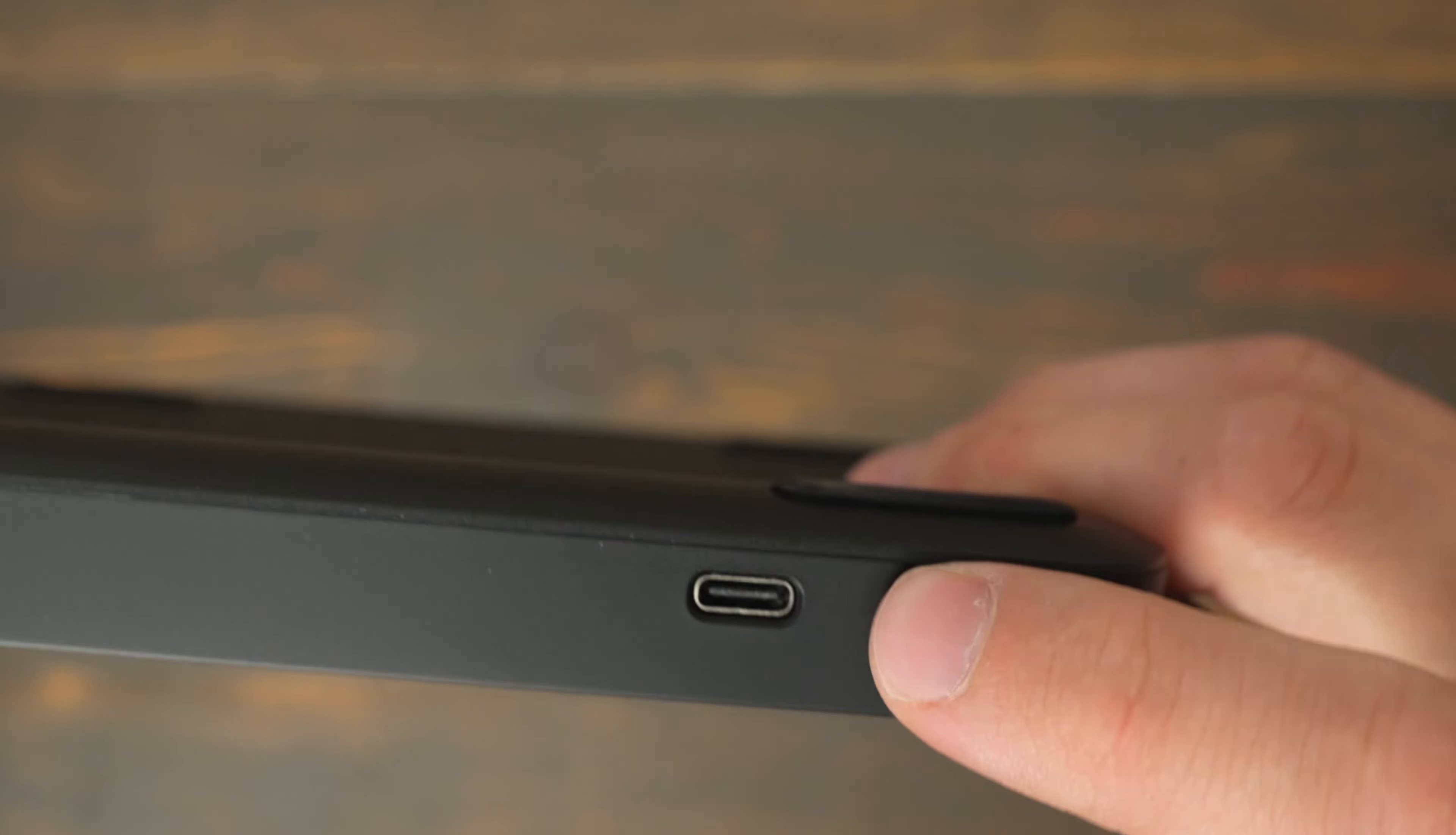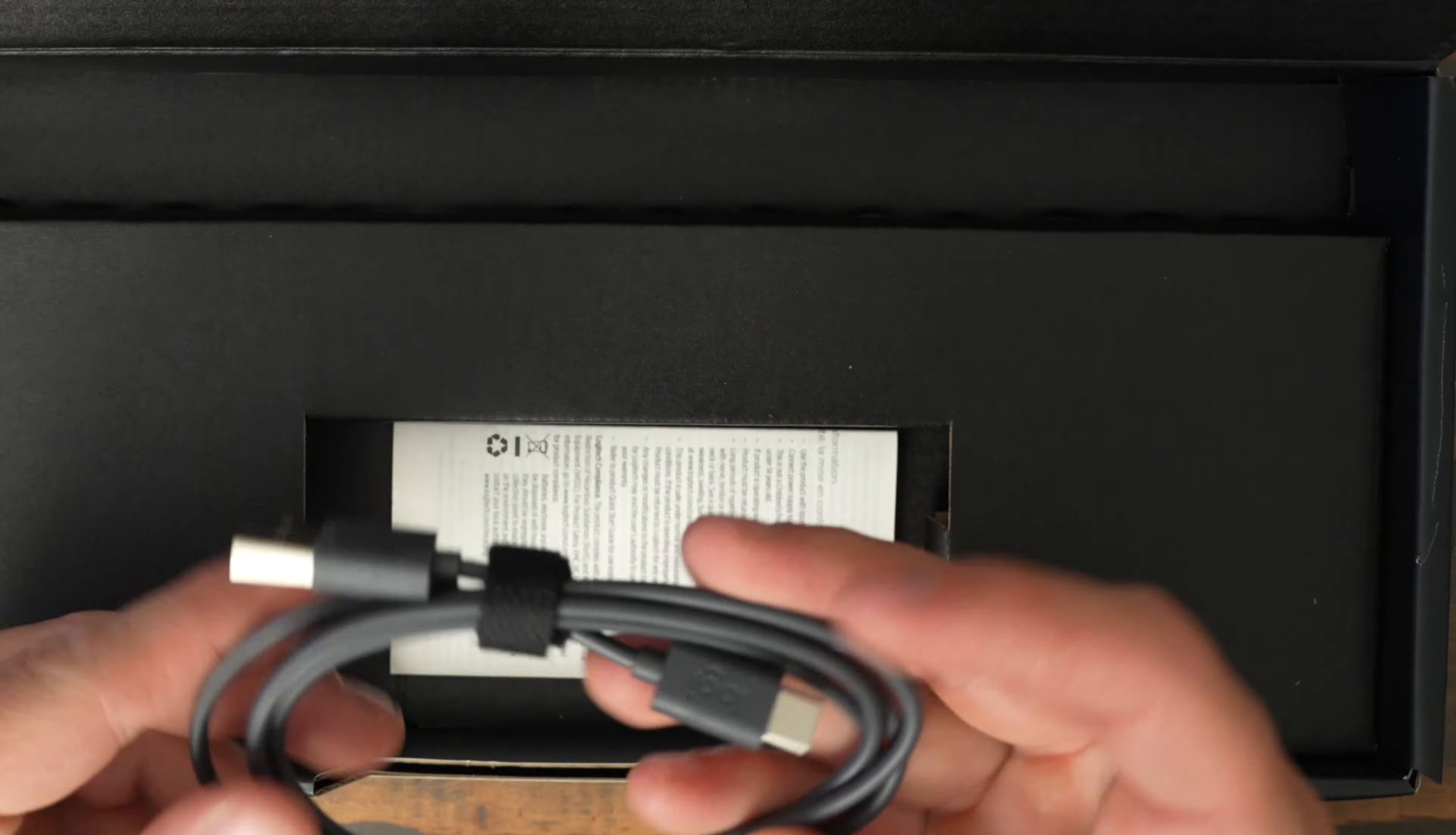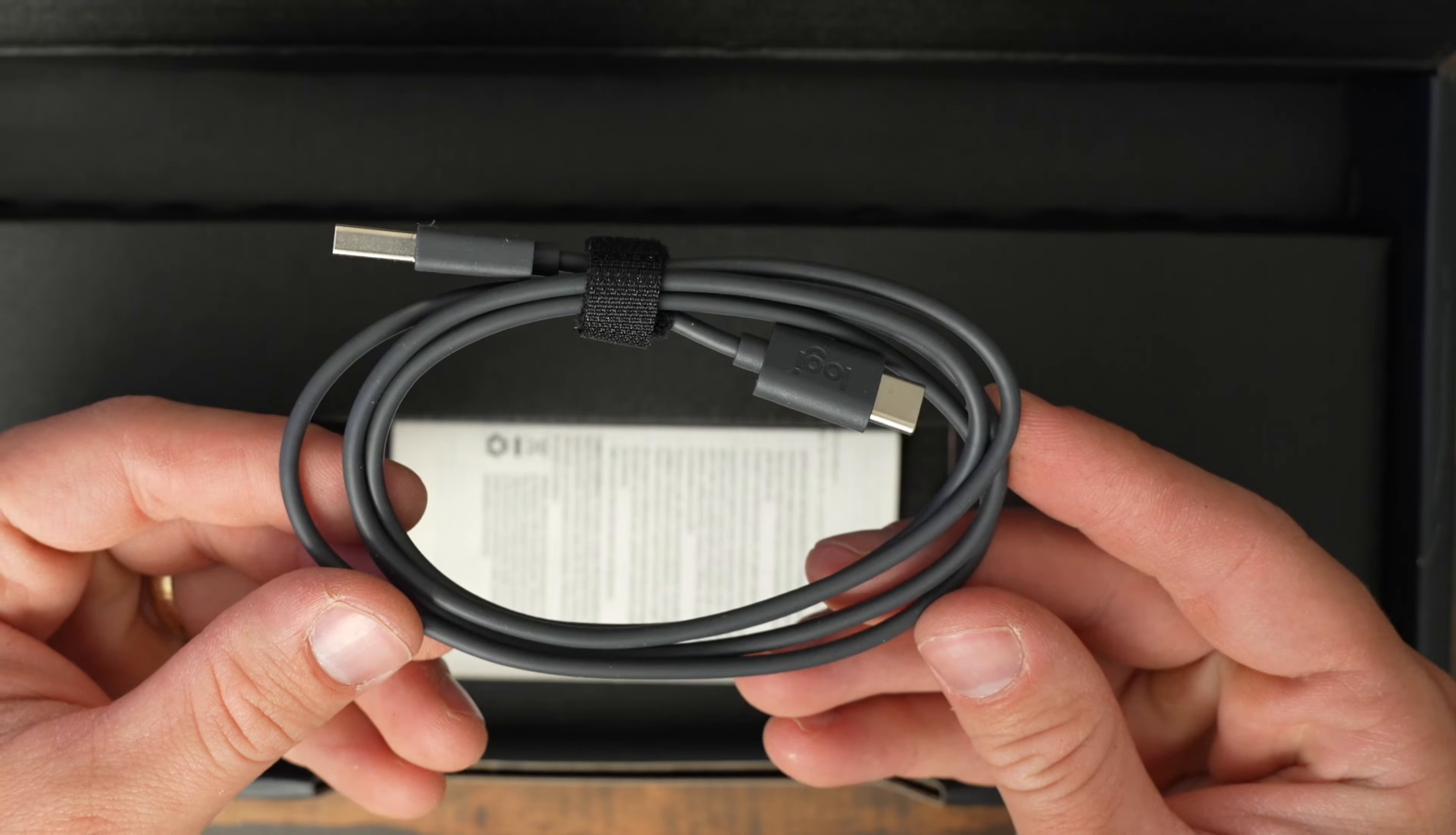The MX Keys Mini uses USB-C to recharge it, and you get about 20 weeks of battery life if you don't use the backlighting, or you get 10 days of battery with the backlighting on, and you're always able to use it plugged in. All it comes with is a USB-C to USB-A charging cable.